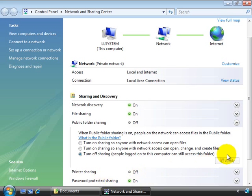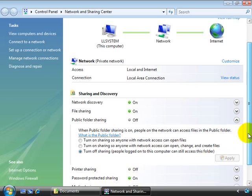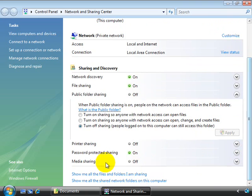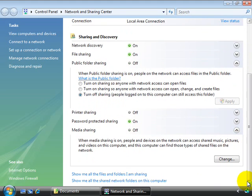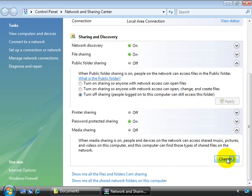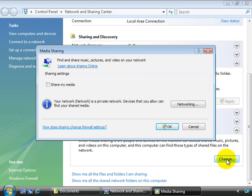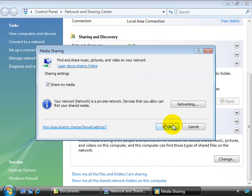It's also from within the network and sharing center that we turn media sharing on. This allows people and devices on the network to access shared music, pictures, and videos on the system. Once you select the change button, you're given a checkbox that you have to select and click OK in order to enable the feature.